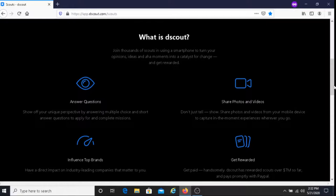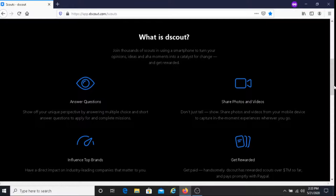The second part here it says share photos and videos. Don't just tell, show. Share photos and videos from your mobile device to capture in the moment experiences wherever you go. For this app you're going to have to use your phone. You're going to have to probably take pictures or record your responses.